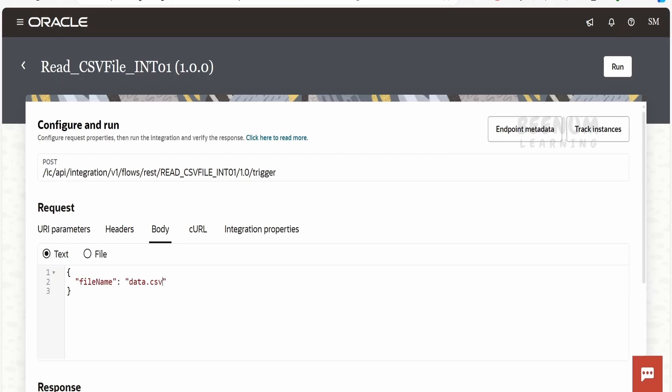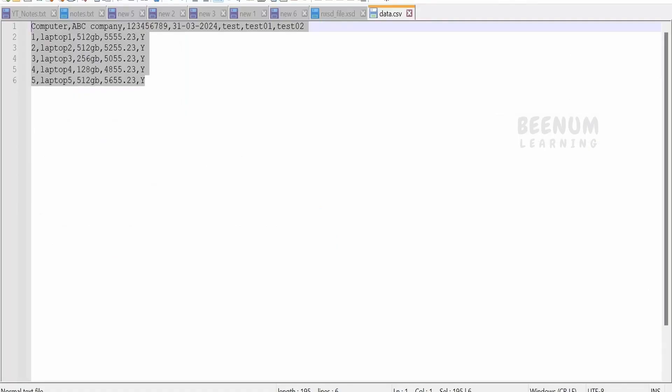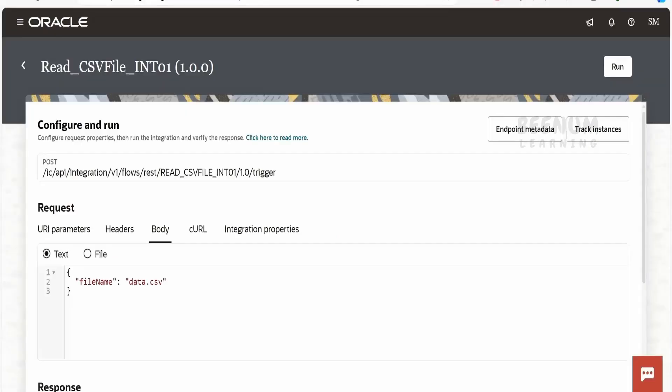Before we go ahead and build the integration and show how to parse the CSV file which is having non-uniform data, we will have a quick walkthrough demo on the integration which I have built. What I have done is I have uploaded this CSV file to the FTP server. I am just passing the name of the file, clicking on run.